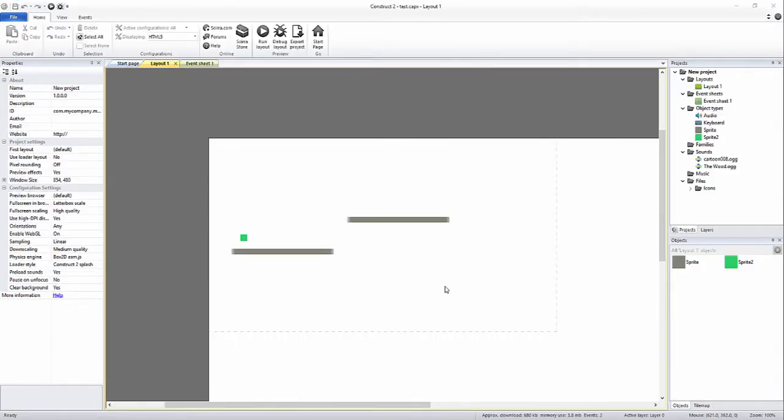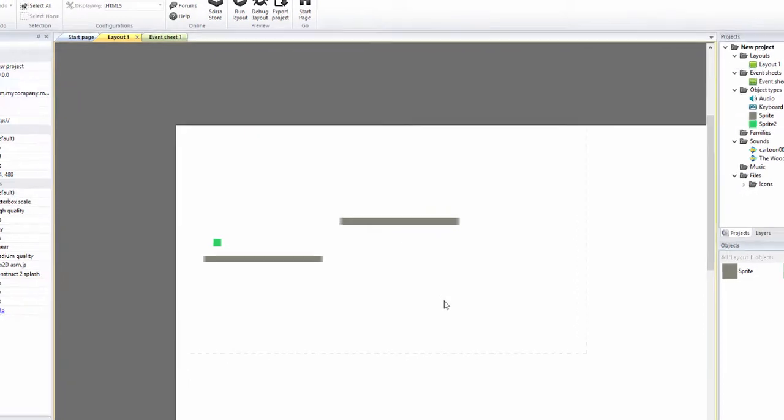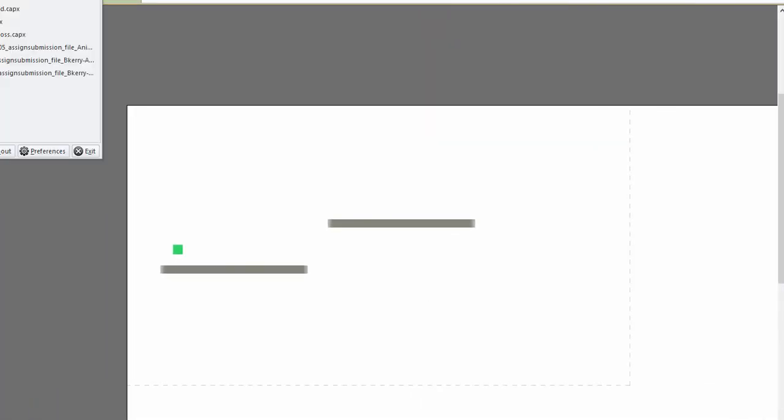I've got my really simple game in Construct 2 and what I'm going to do is I'm going to export it.